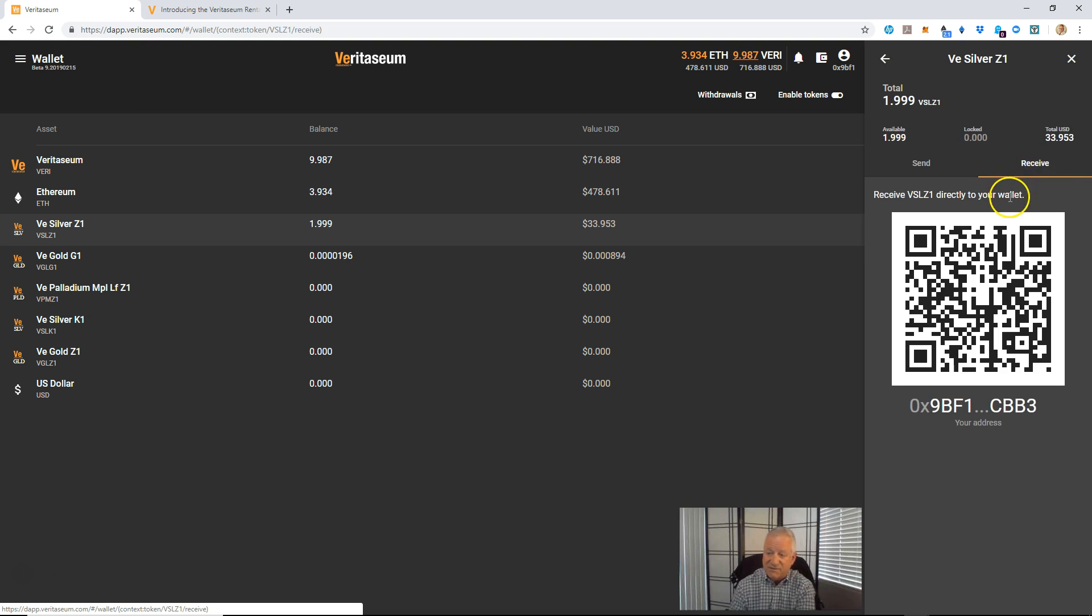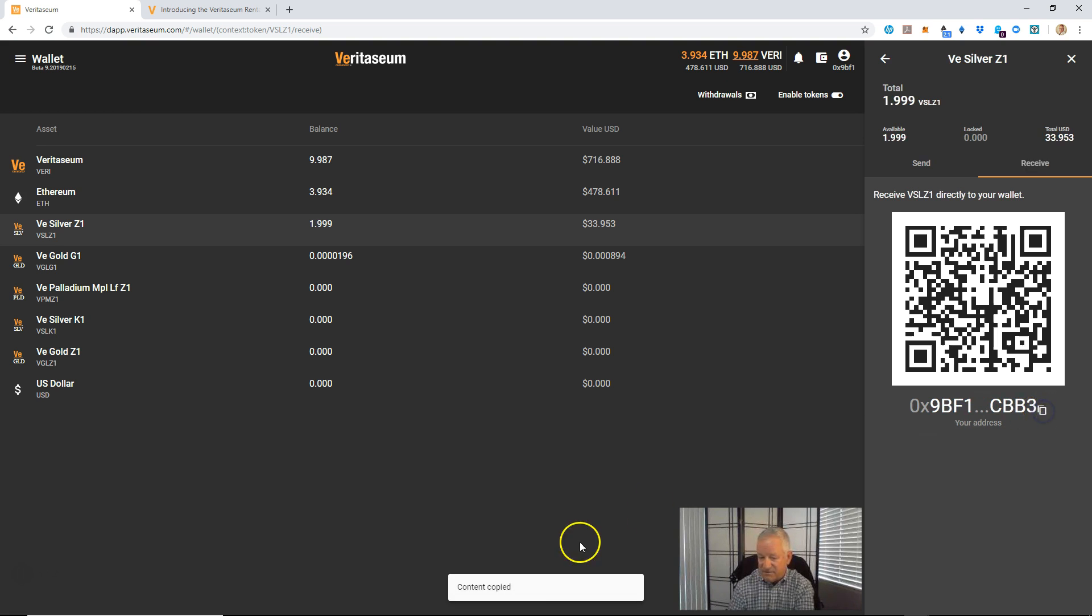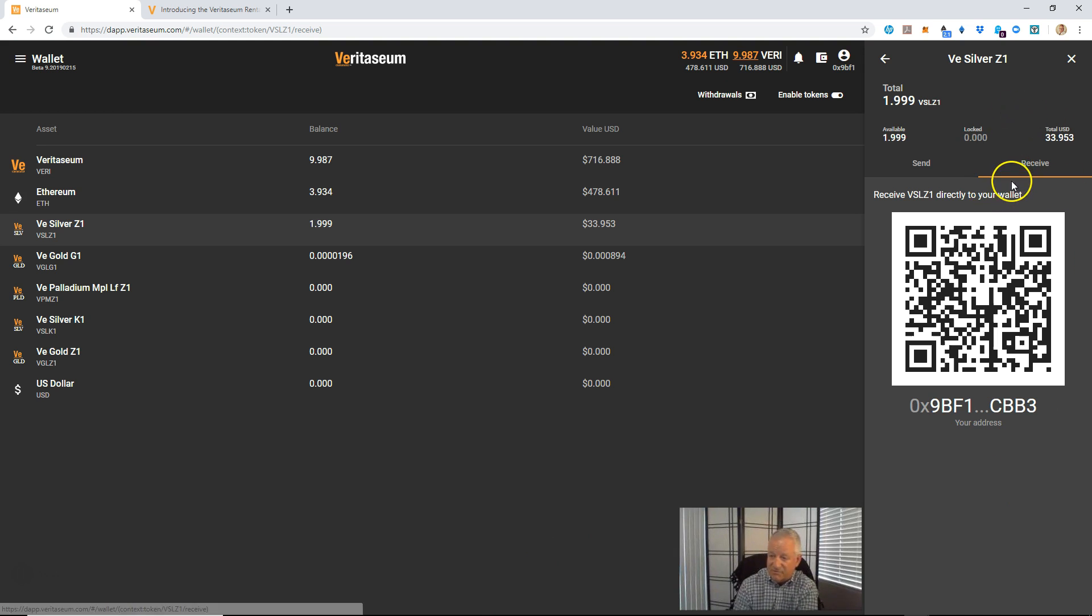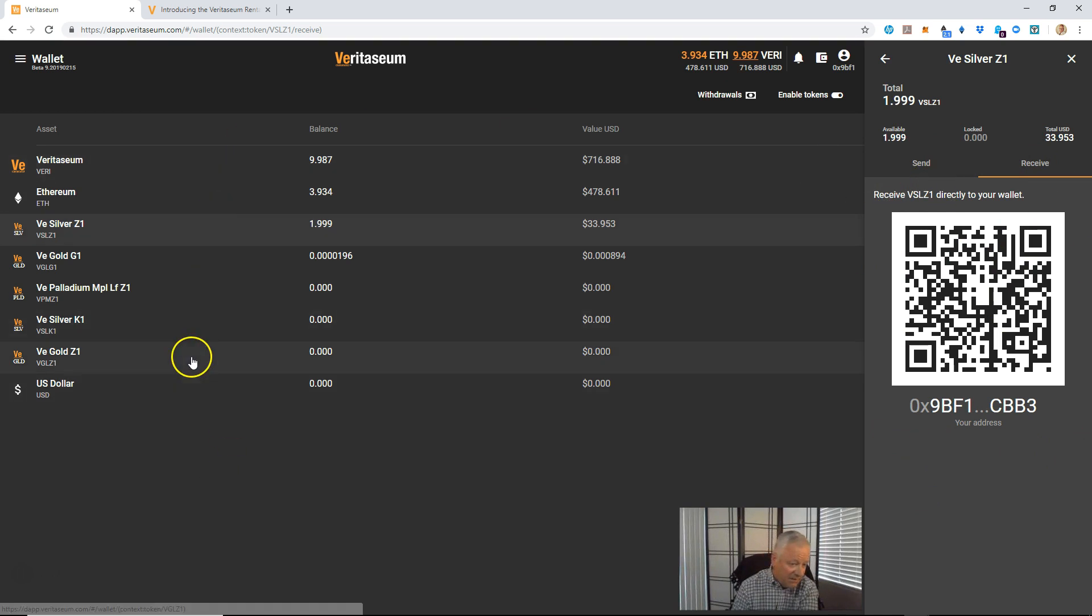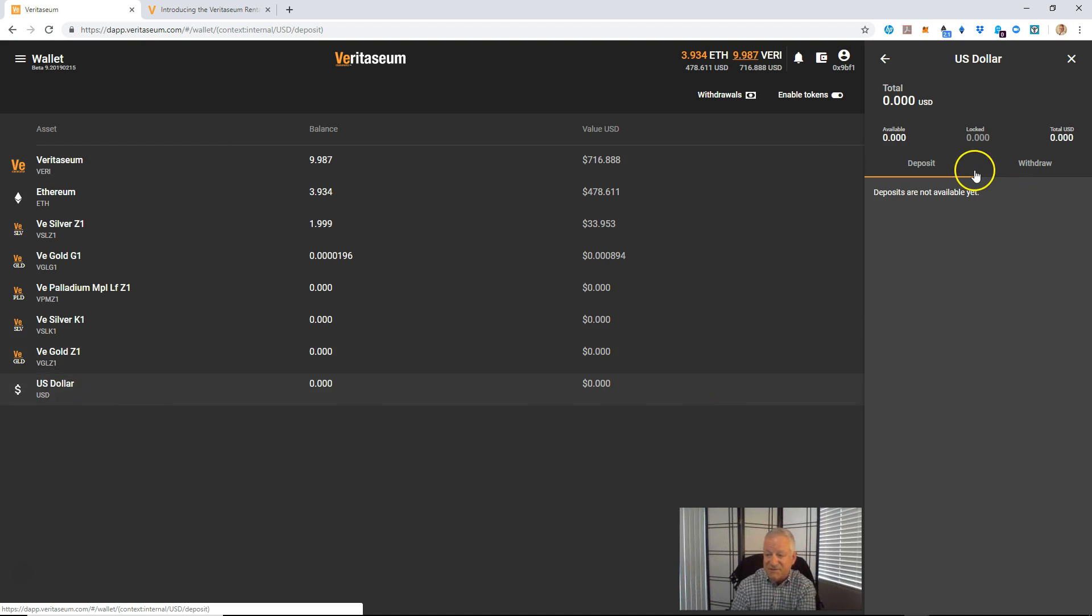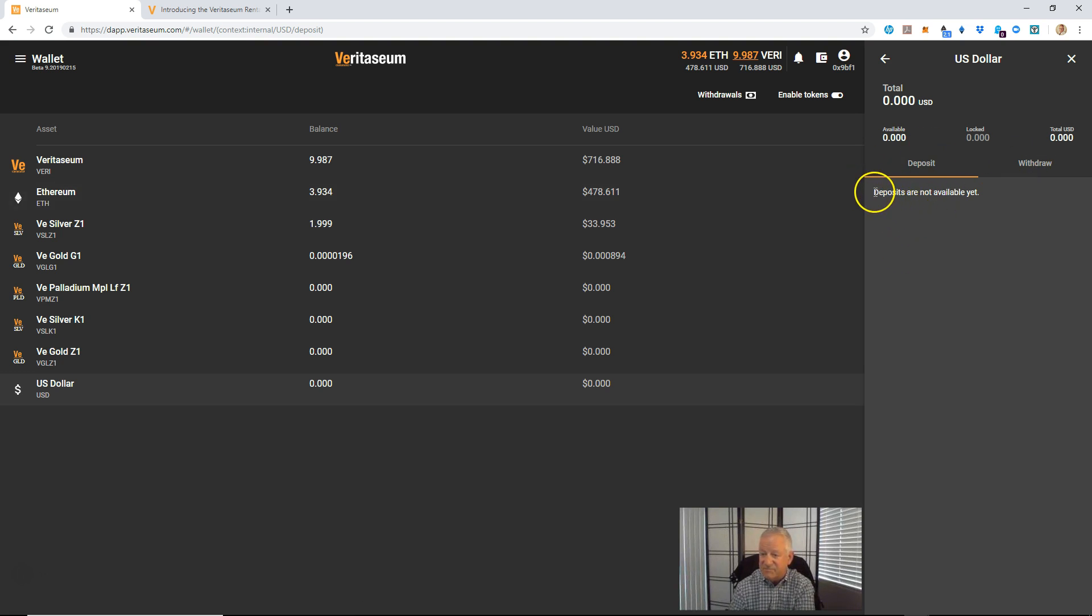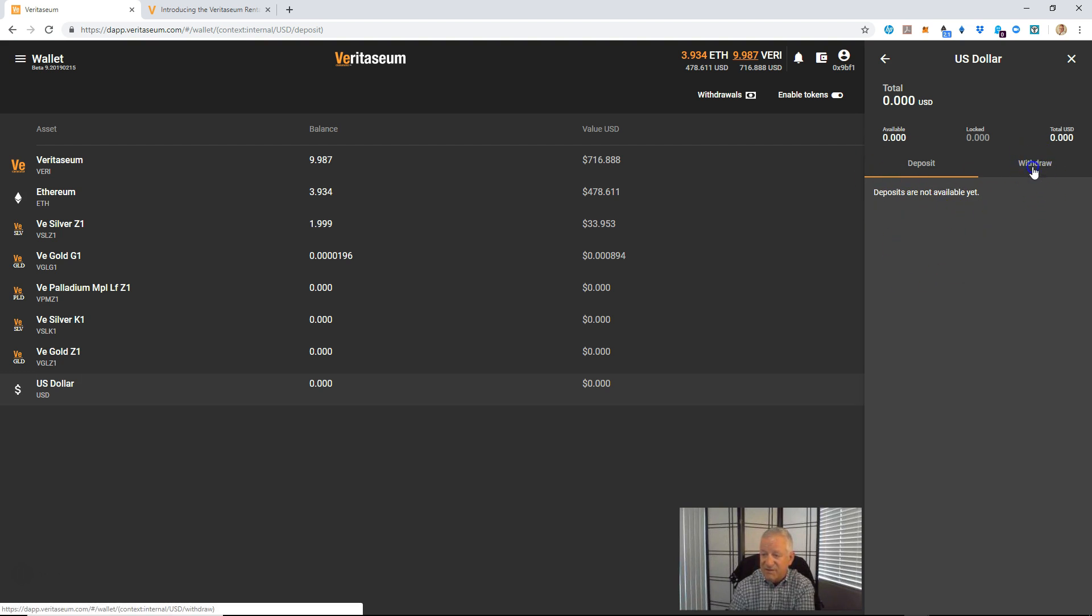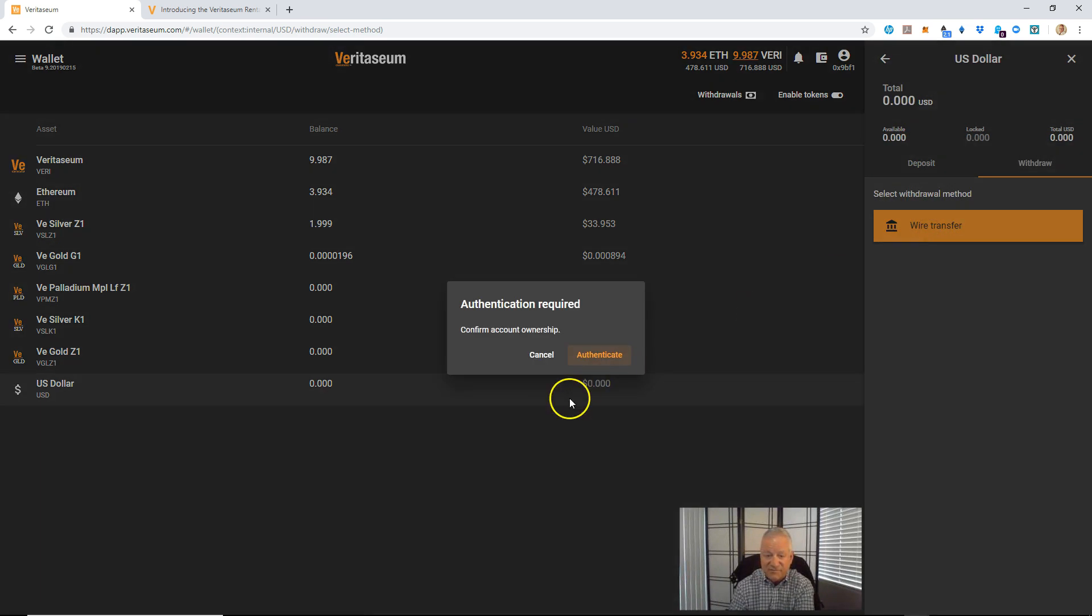You can also receive tokens quite easy. You can either click the small squares here and copy that address to the person or to the sending site, or you can scan it directly with this code. And then the other assets in here, the fiat currency assets, you'll see a deposit and withdraw. Deposits not quite available yet. The Veritasium team's working on that though. That'll be coming soon. If you do want to withdraw, you can withdraw directly to your bank via wire transfer.